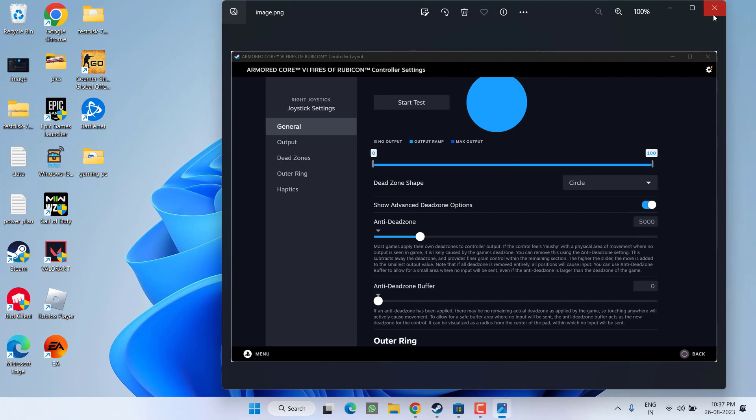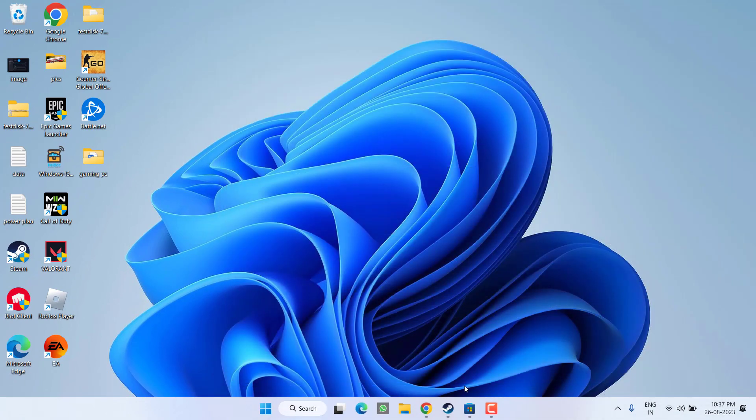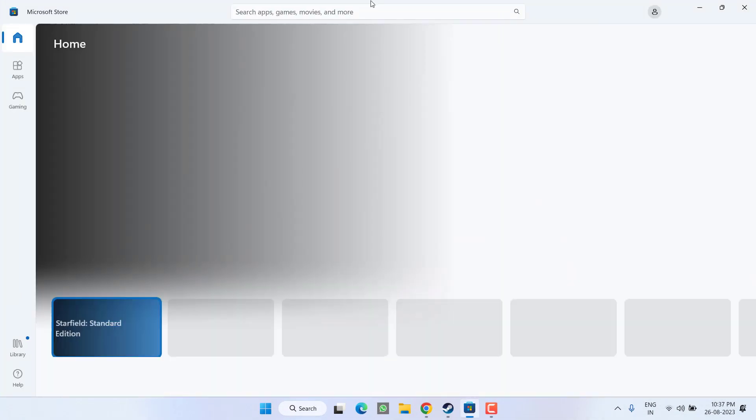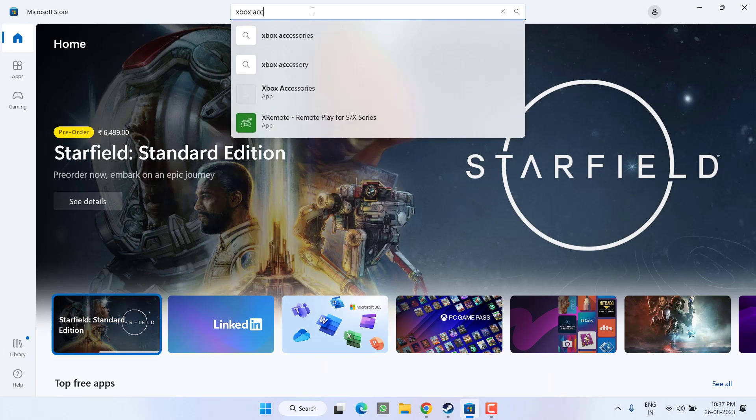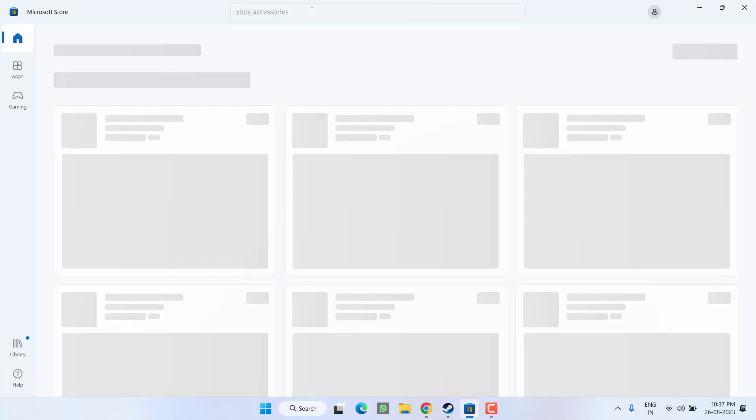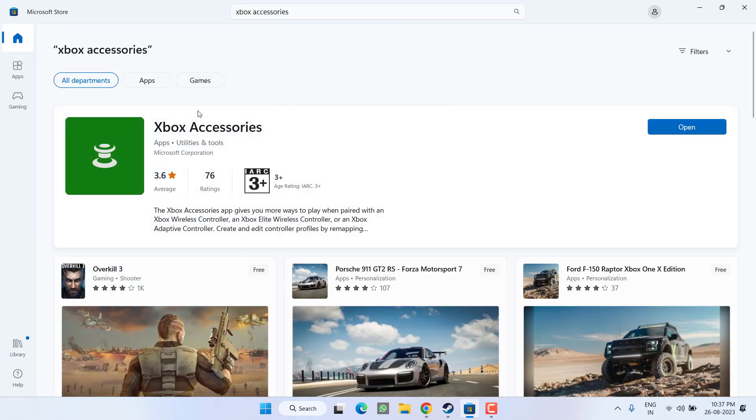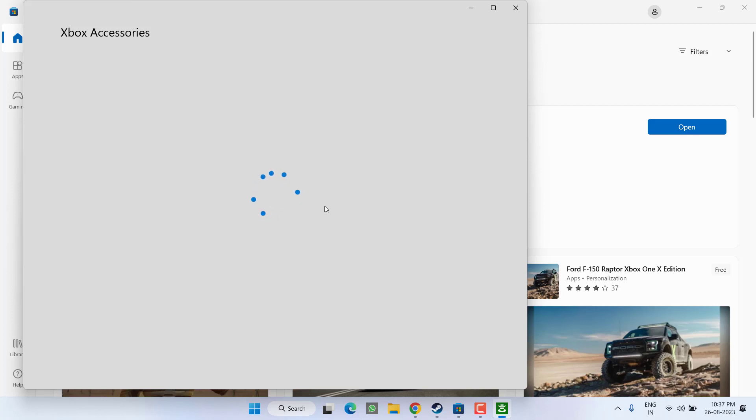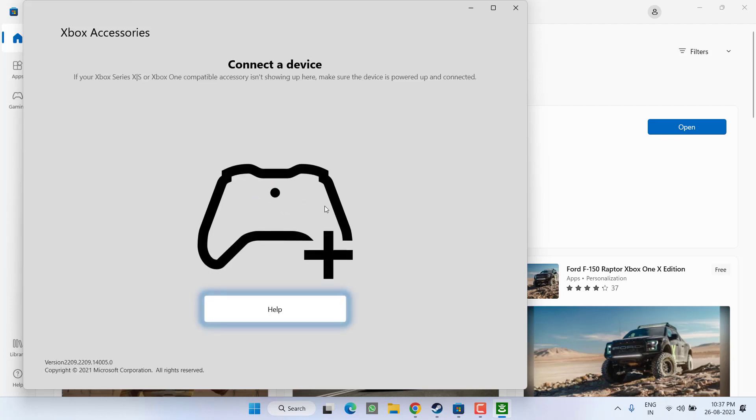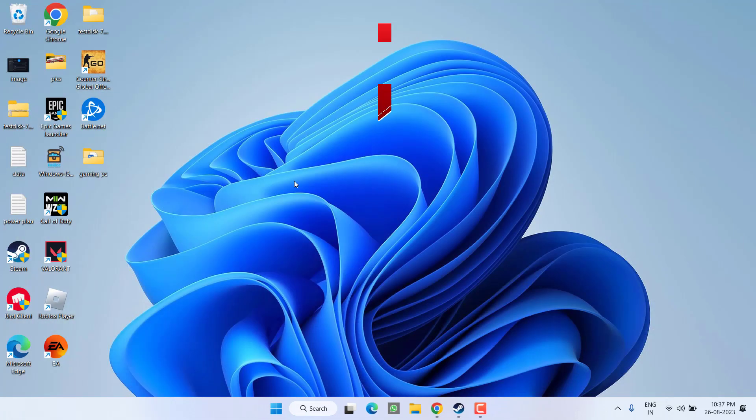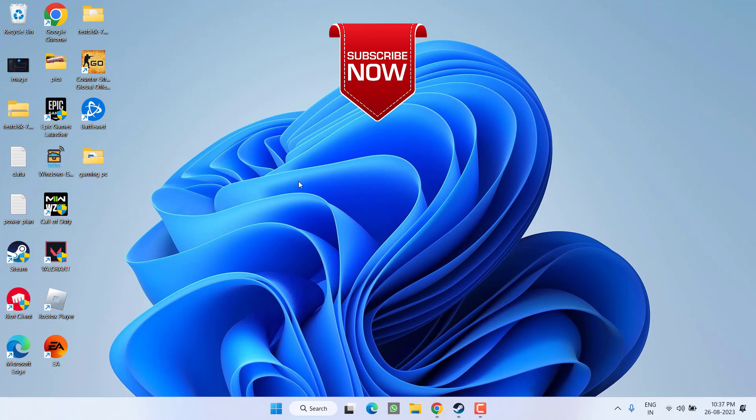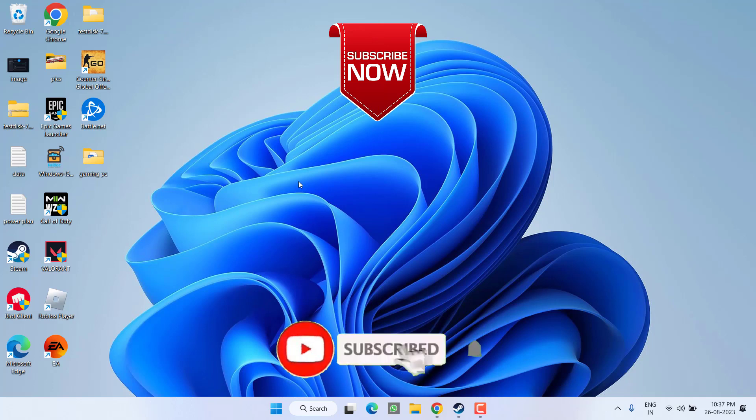Now if this also failed to work out, you need to open up your Store, in the search bar type Xbox Accessories and hit the Enter key. You need to install this particular application with the name Xbox Accessories. Once installed, hit the Open button. At this point it will ask you to go ahead and connect your controller. So connect your Xbox controller and follow the on-screen instructions, and once instructions are completed, go ahead and launch the game to fix the issue of controller not working in Armored Core 6 Fires of Rubicon.